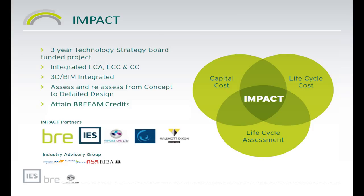IMPACT was the result of a three-year part-funded Technology Strategy Board project. Its key aim was to create a user-friendly interface to integrate life cycle assessment, life cycle costing, and capital cost analysis. It had to be BIM integrated and it had to be able to be used at every design stage of your project — whether it's at the early stage, a concept, or the latter stages, a detailed design. IMPACT benefits from having the BRE as partners and adopting the BRE methodology. This allows compliance to the BRE assessment, so you can actually attain BRE credits for your project by using IMPACT.